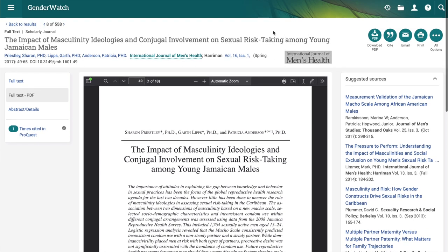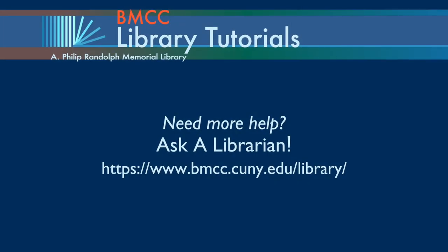That is how you search for resources and use Gender Watch through ProQuest. Thank you.